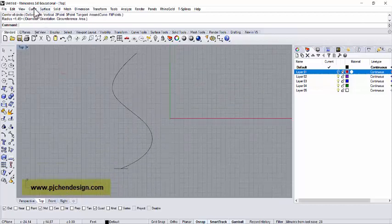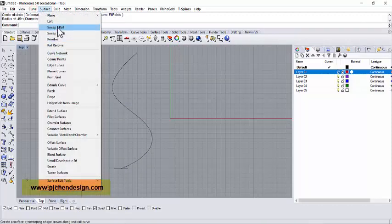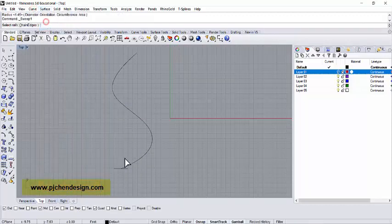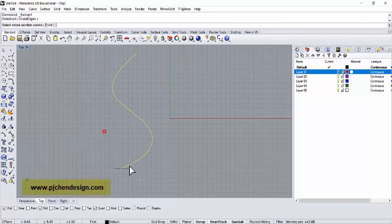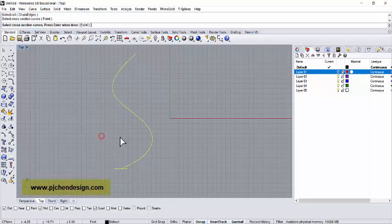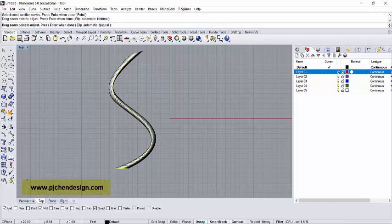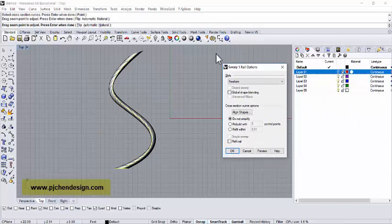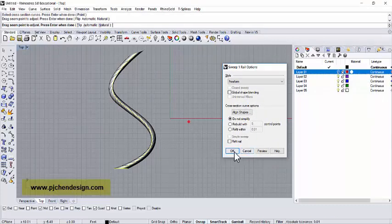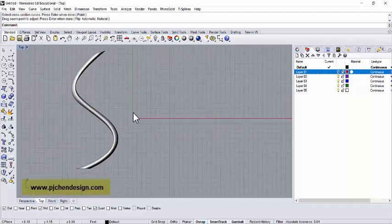Okay, so naturally on the top you will see there's an angle toward this curve. If I just go ahead and sweep one, and this is the rail, and this is the cross-section, then that's how we get a sweep like this.